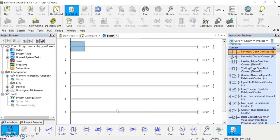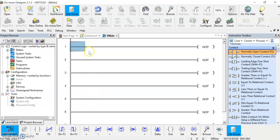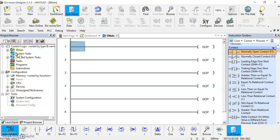This is essentially how the project will look. You've got your empty rungs here for your ladder logic program that you're going to be using. You've got your project browser here, we're not going to be doing a lot with this.